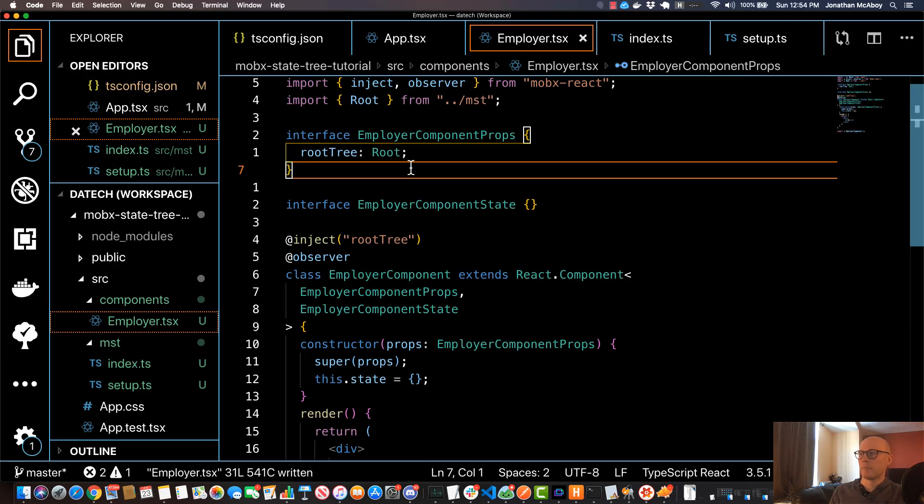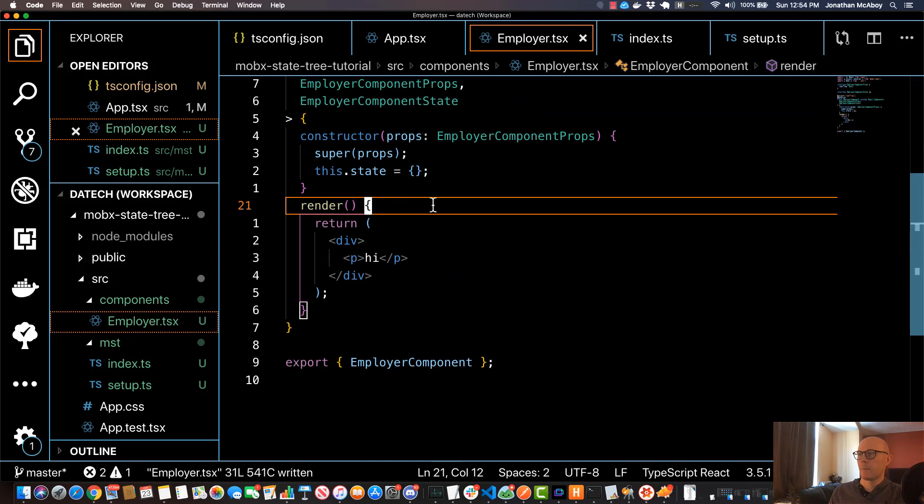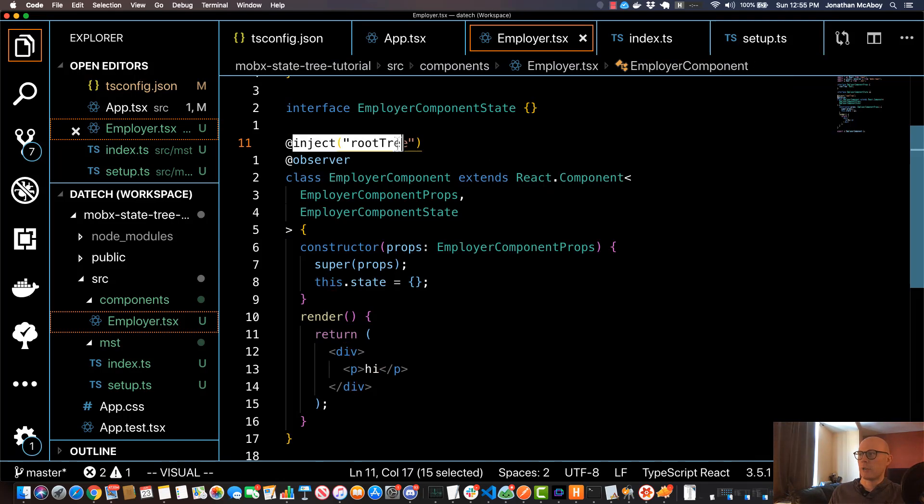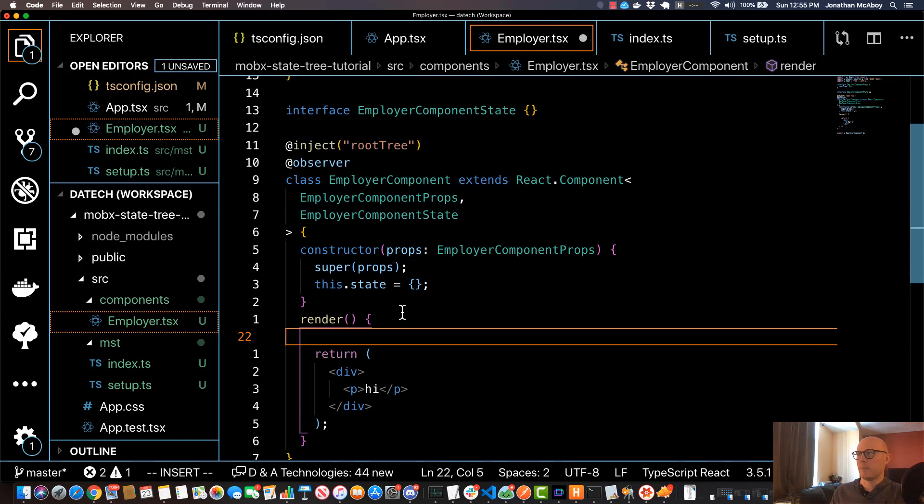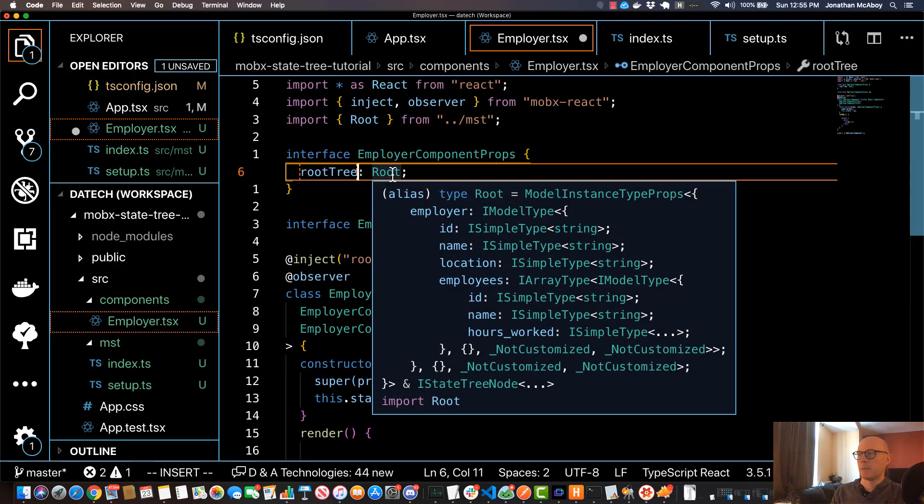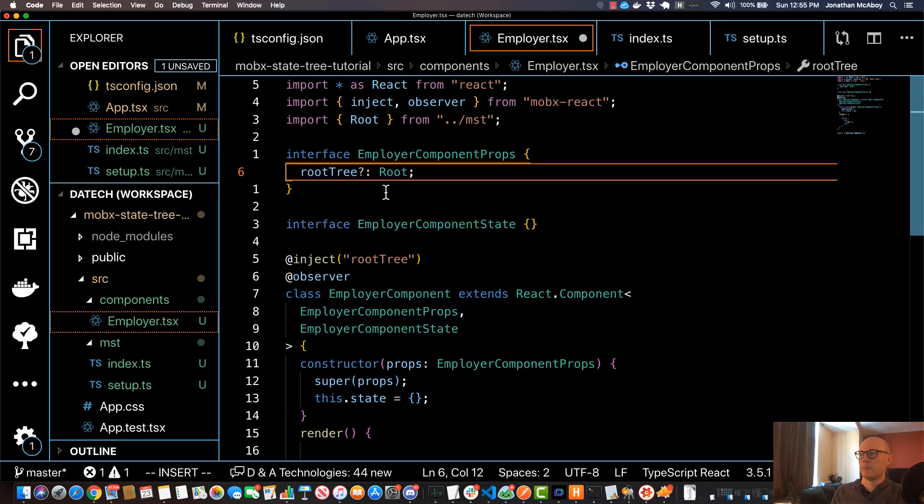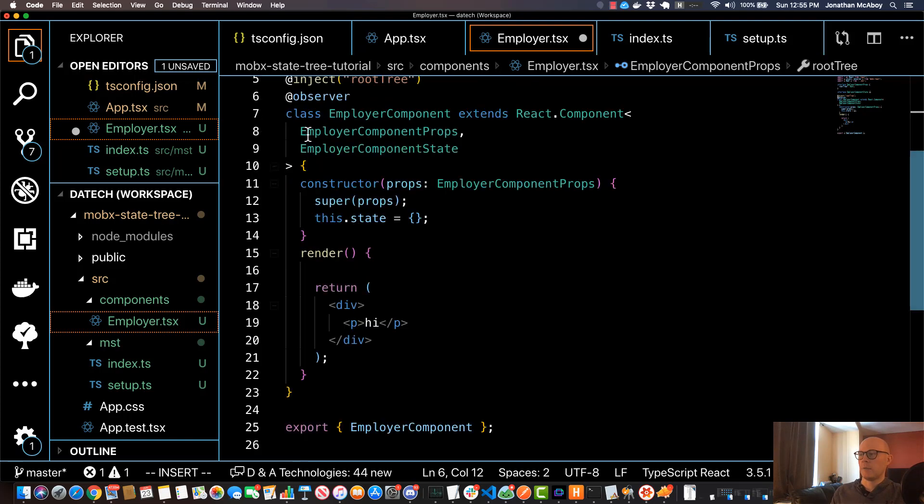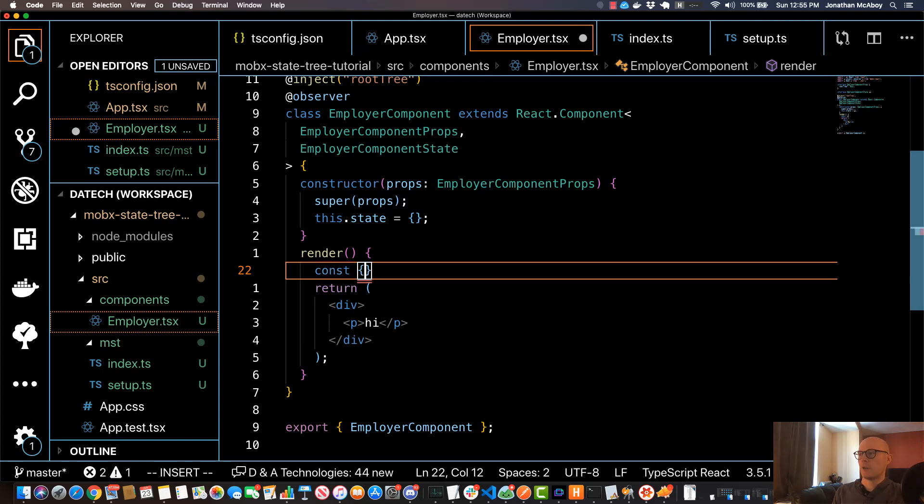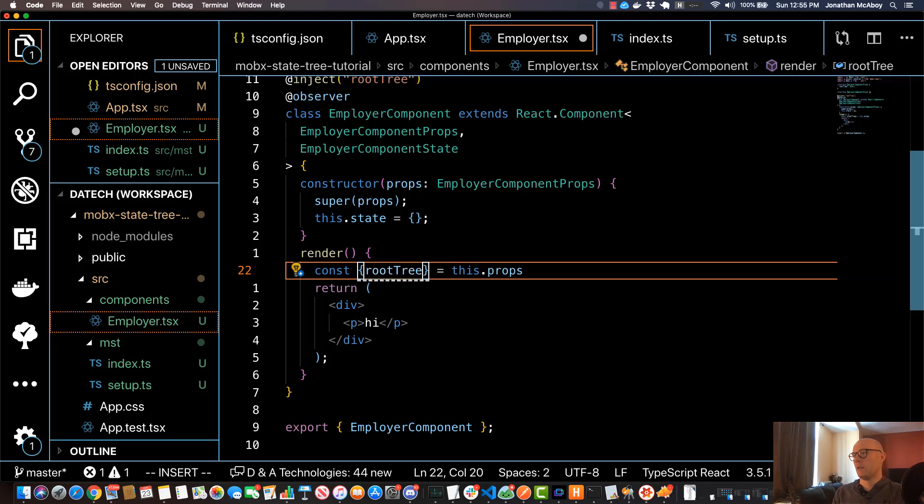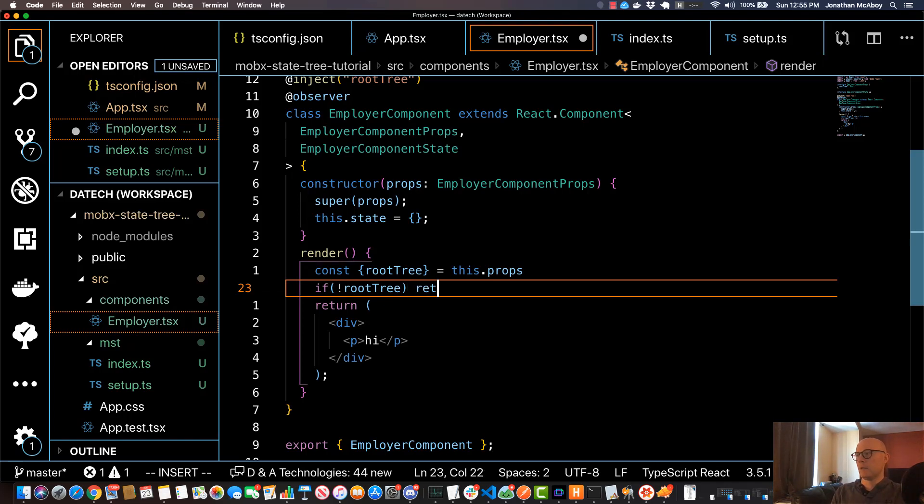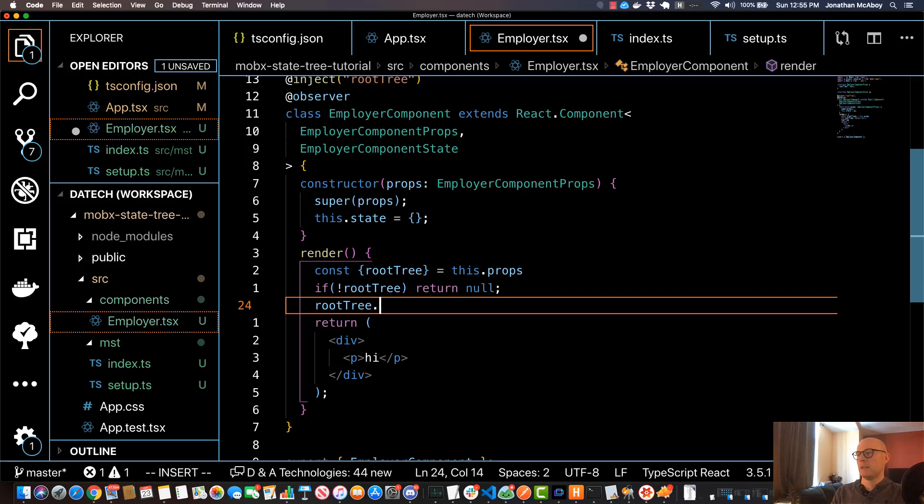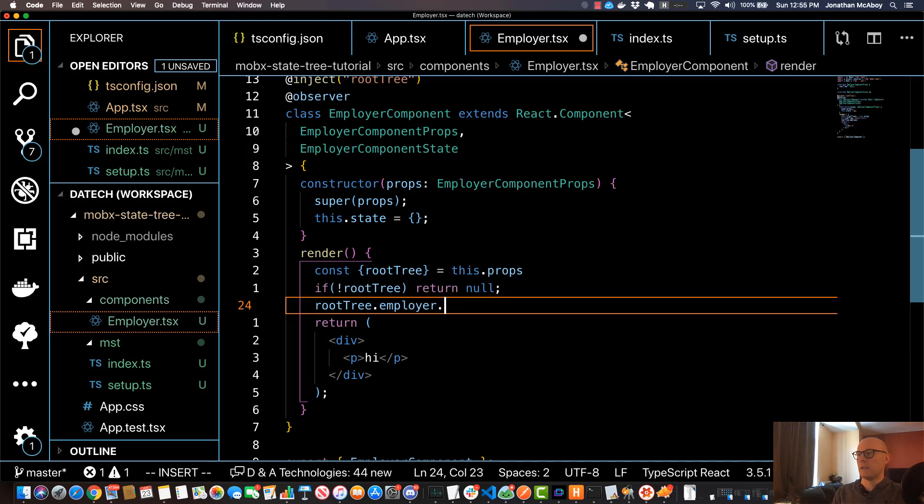So go ahead and save that. And now come down here to the render function and we'll get to see the power of this injection here. So kind of a TypeScript bug up here in the rootTree—if you're using TypeScript, make sure you put a question mark before the colon which allows this to be optional. And then in here, just first destructure rootTree from this.props, and then do an if rootTree is falsy, return null. And now over here we can do rootTree dot and hit control space, and now we can see our tree. We can go into employer and you can hit dot space again and you can access the different components of our tree, which is really handy.